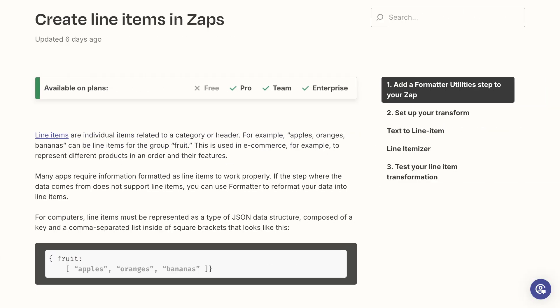In JSON, which Zapier uses to structure data, a line item is an object that contains an array of objects. An array is just a list of comma-separated values. You might know it as a CSV. You might not always see them referred to in this way, but there are line items all over the apps that we use every day.